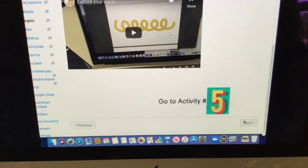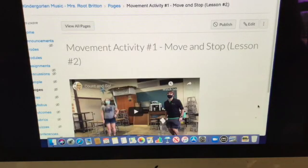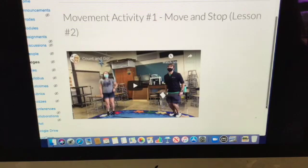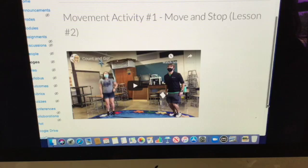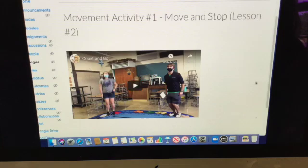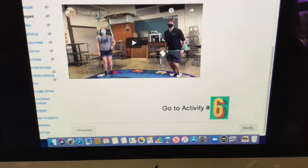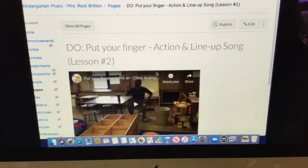Then hit the next button. The movement activity is 'stop and move.' I'm going to play the drum, and every time you hear it play you'll start moving, and every time you hear it stop you'll stop moving. It's kind of fun, and you'll get to see how I tried to mess up your Spanish and your gym teacher.